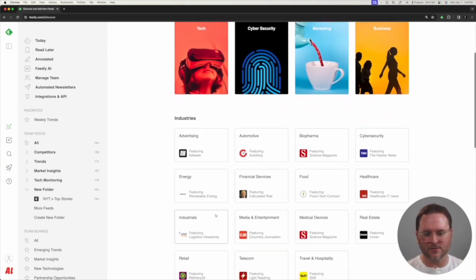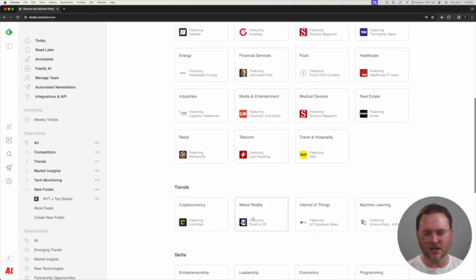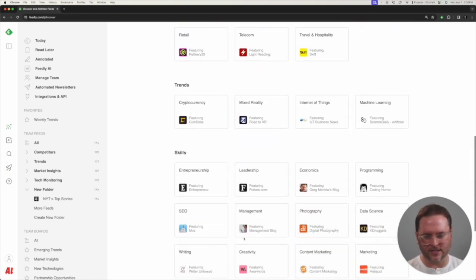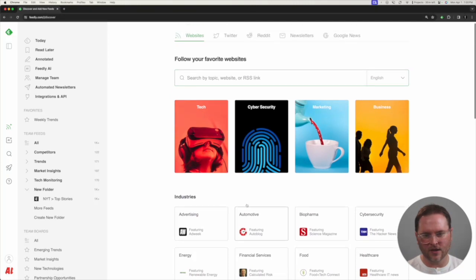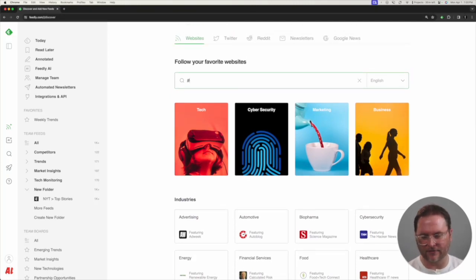We also have some ones specifically built for tracking specific industries or specific trends or skills. Or you could go to the top and choose to track by a specific topic.